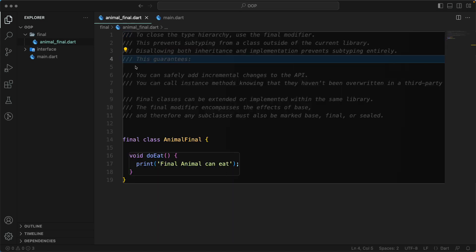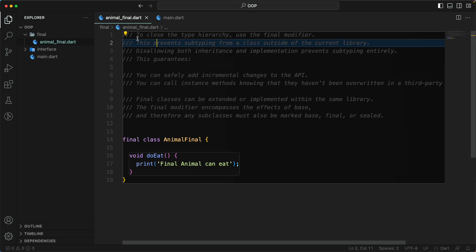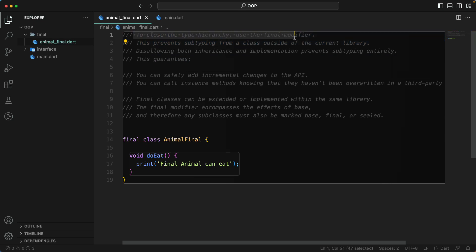As you can see in the documentation, this closes the type hierarchy. If you want to close the type hierarchy, use the final modifier. It's similar to Kotlin, where by default each class is a final class that cannot be extended or implemented. That's a pretty cool feature.